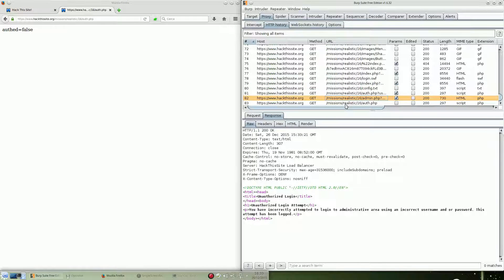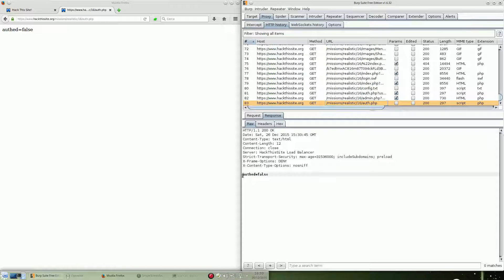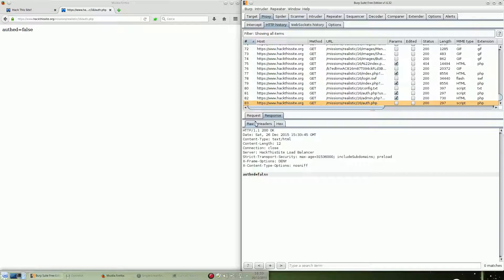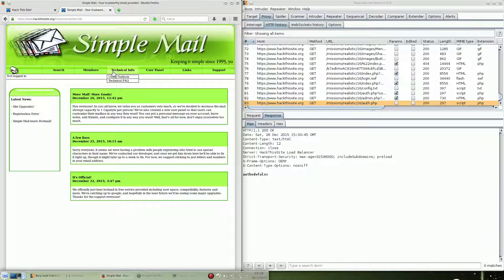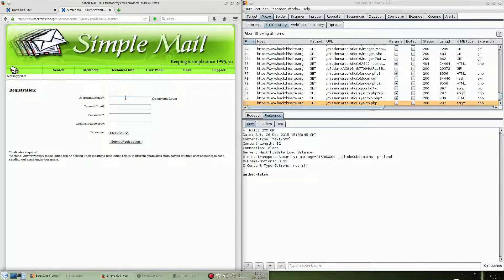Inside we can see that there is out_head equal false. How can we change this to true? Let's go back to the main site and try to use more functionality — we're going to register a new username: videotoot, with password asd.